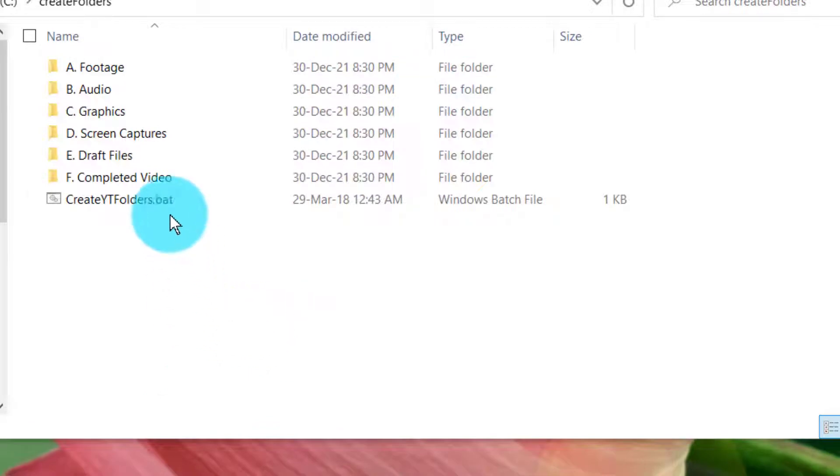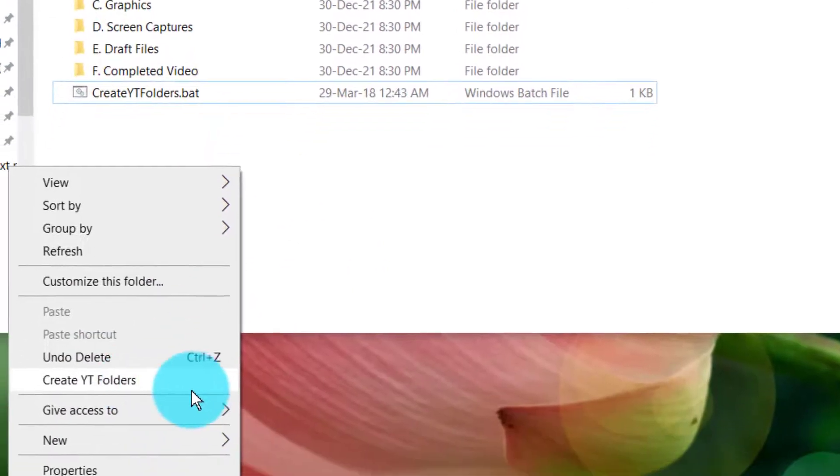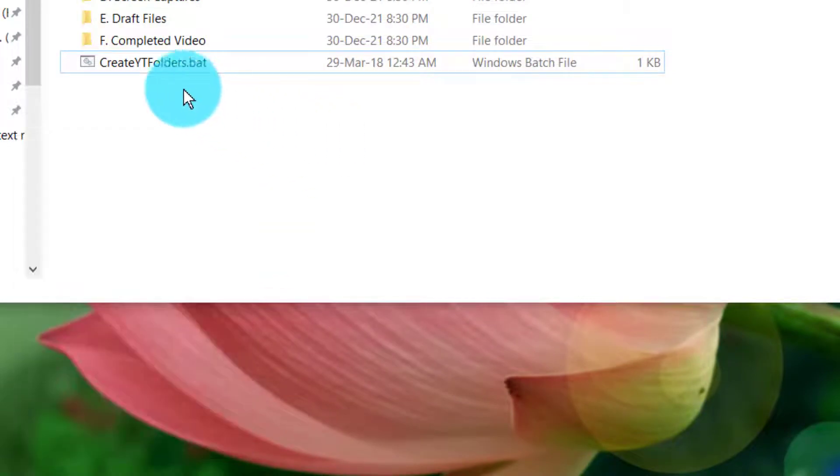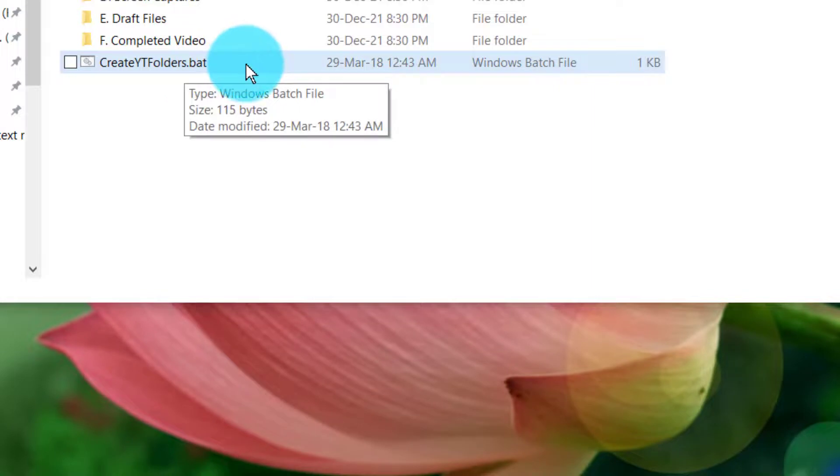Let's now see how to add this batch file into the right-click menu. I've added one already, but we'll go ahead and add another one for this demo.